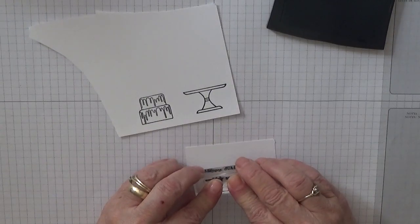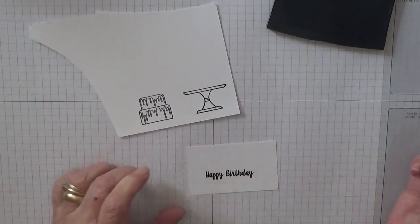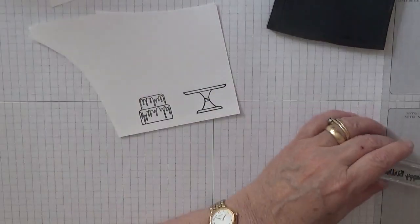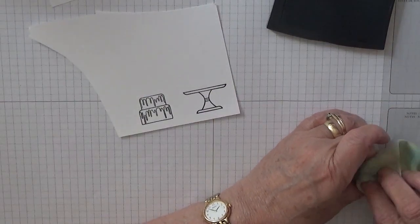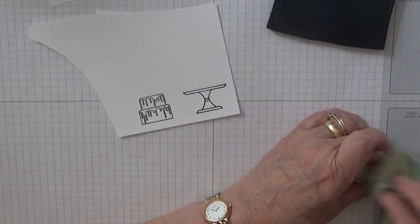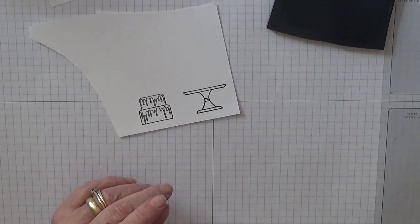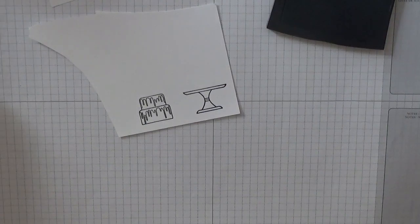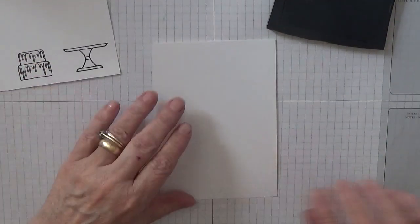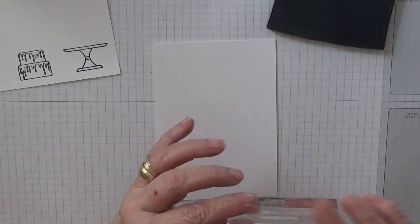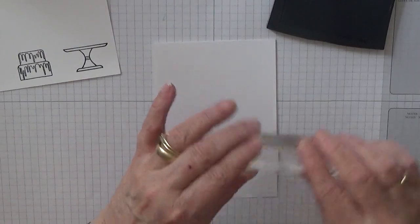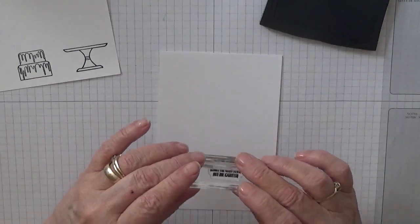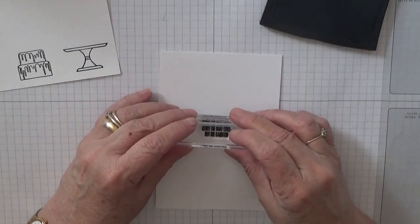And I'll do the sentiment on here, happy birthday. I'll punch that out. And then we need the inside bit, might as well do all our stamping together. Count the good times not the candles, this is so tiny this stamp.